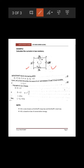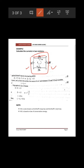Moving from a to b: the direction of travel is the same as the current direction, so the potential drop is taken as negative — hence we write −2I₁. Next, moving from b to c: we move from positive to negative inside the cell, so the EMF is taken as negative.